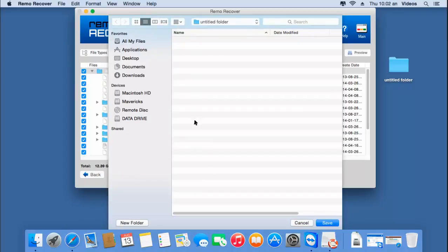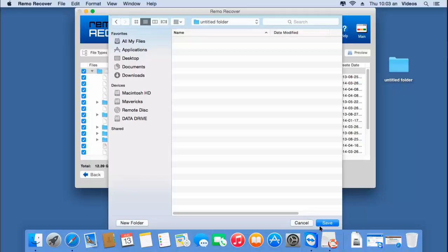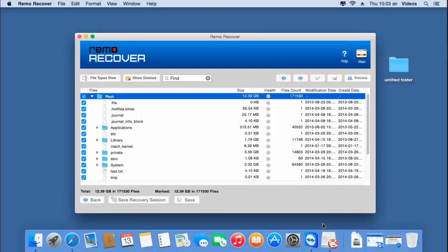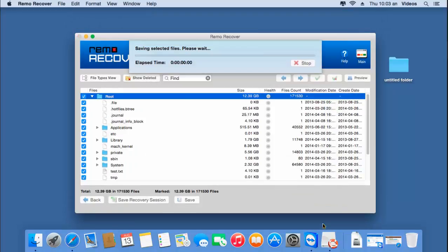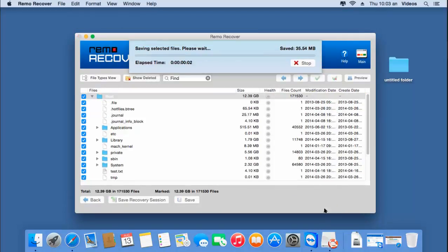All I have to do is select a folder. The software has begun to save all the recovered files to the selected folder. I will wait for the saving process to complete, after which I will go back to the target folder and check if the files have been saved.